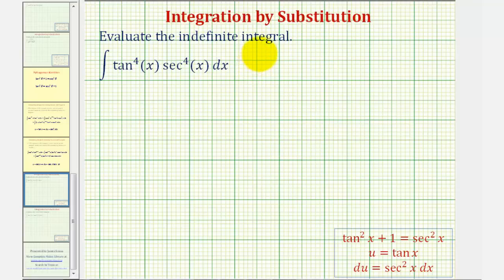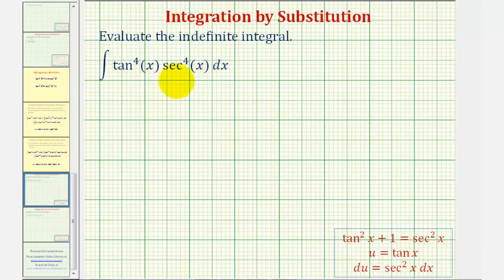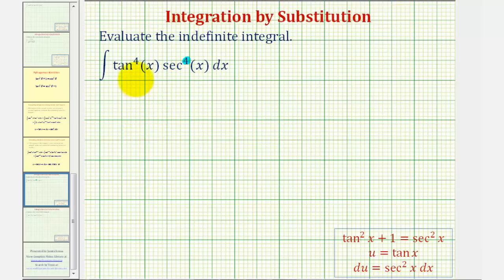We want to evaluate the indefinite integral. Notice here we have an integral of tangent to the fourth x times secant to the fourth x. When we have an integral involving powers of tangent and powers of secant, there are two main strategies. One strategy is used when we have an even power of secant — in this case we do, because we have secant to the fourth x. The second strategy is when we have an odd power of tangent, which in this case we don't have. Let's review these two strategies from a previous lesson.